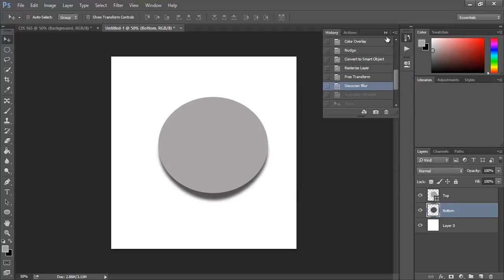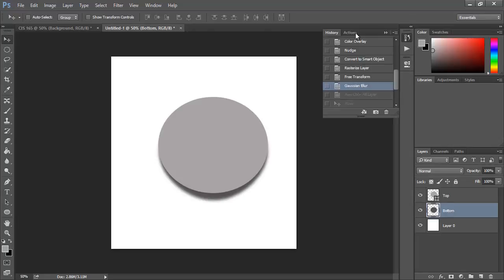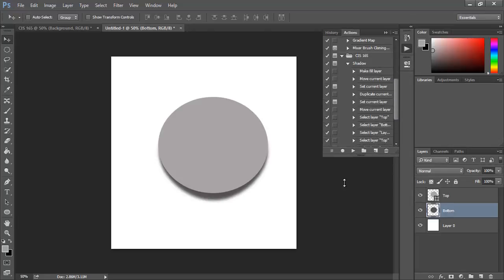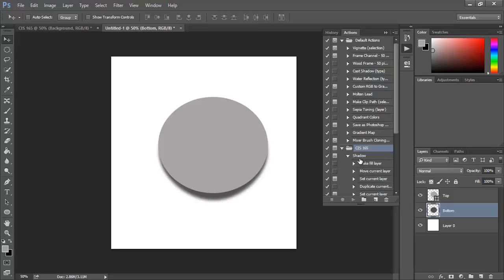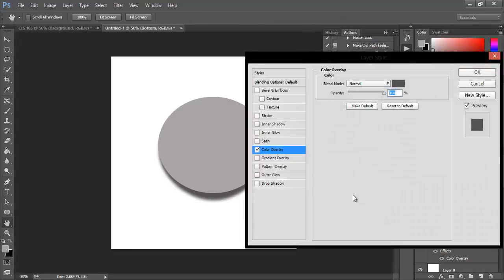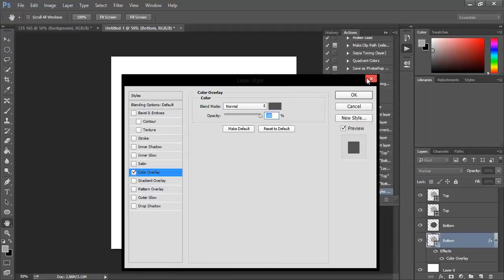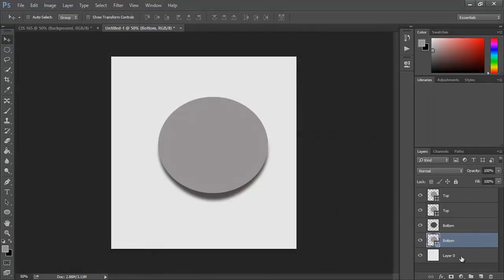Now we want to go back under the Actions panel and we'll have to stop recording. Then you can play the action we just did and it goes right through and it shows you all the steps. That's basically how to use the actions layer in Photoshop.